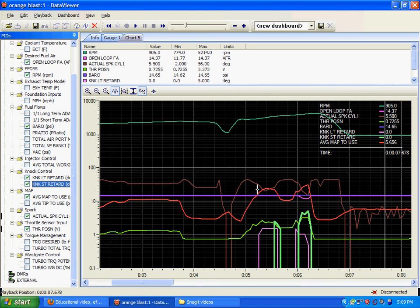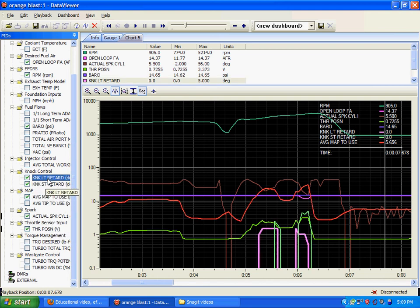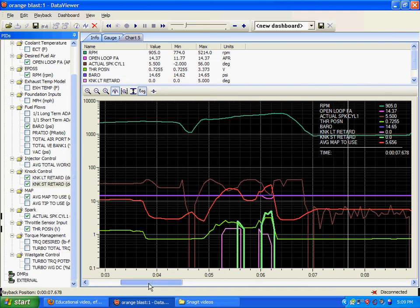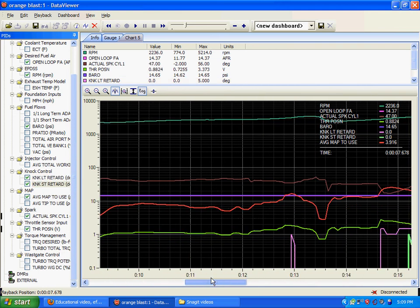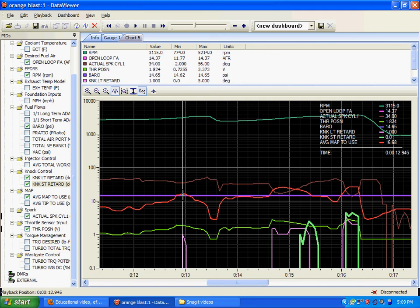Because his manifold absolute pressure is exceeding his barometric pressure. He does it in a couple spots, and you will see that his knock retard mirrors that partial throttle boost.